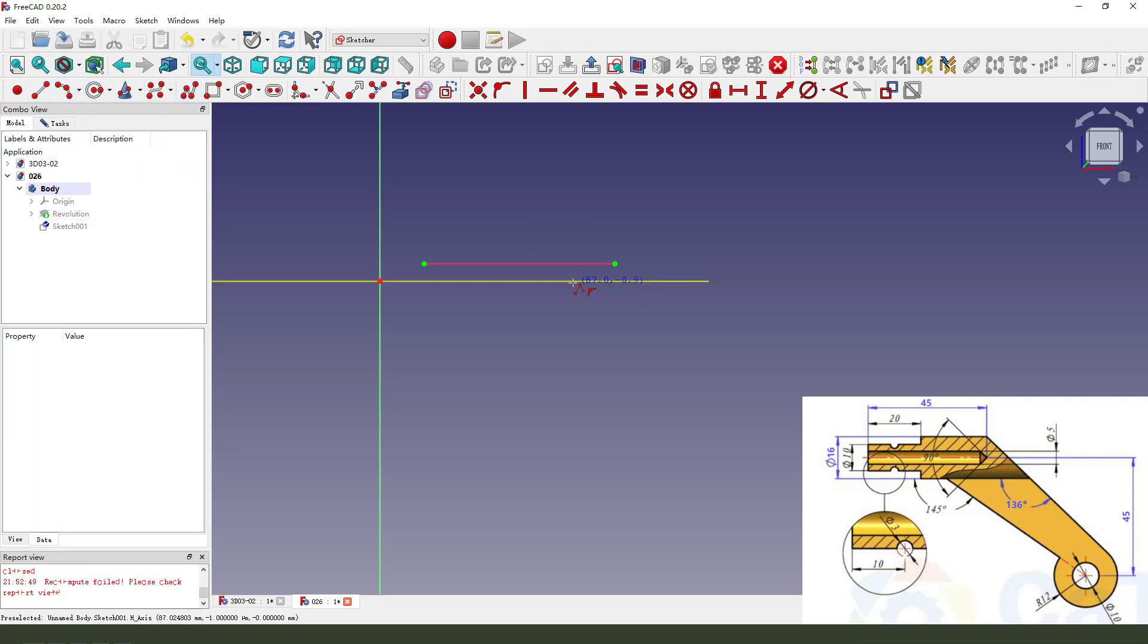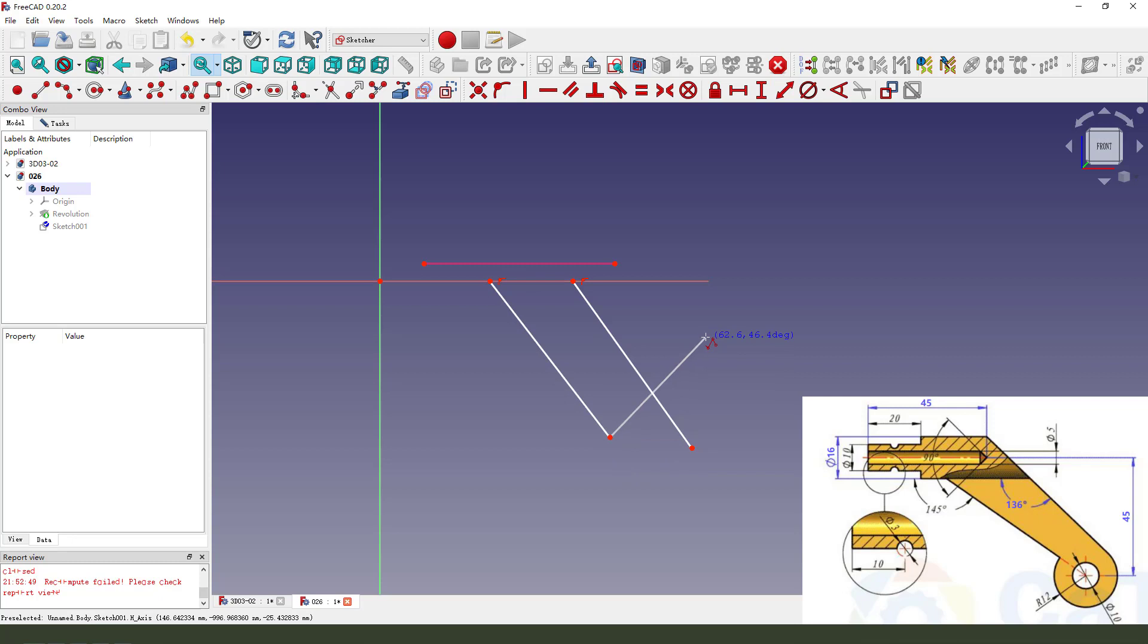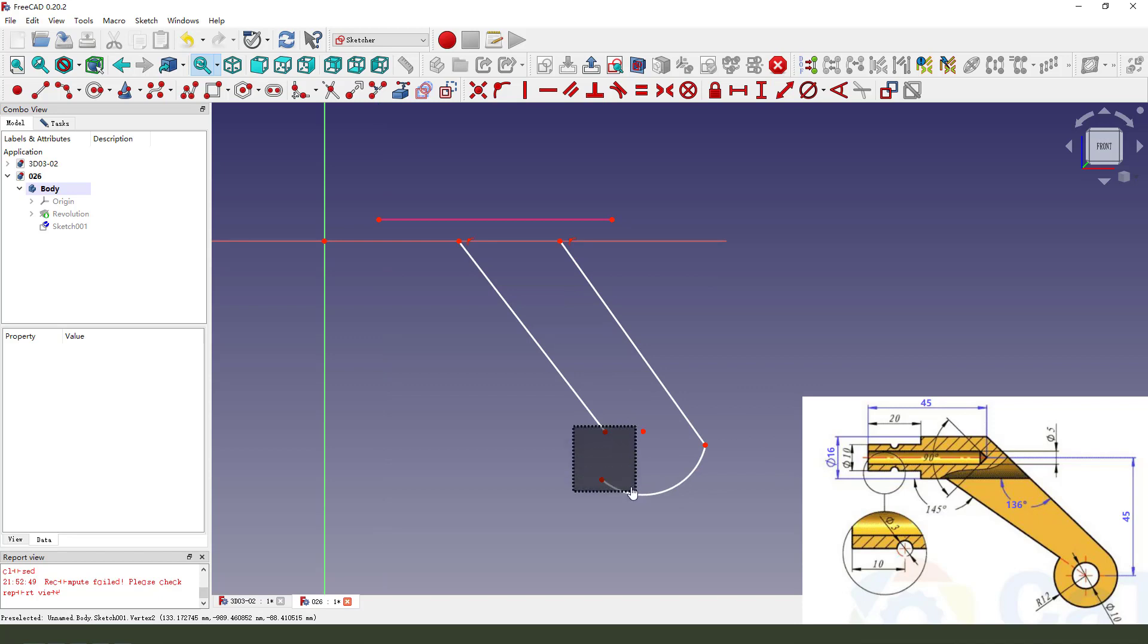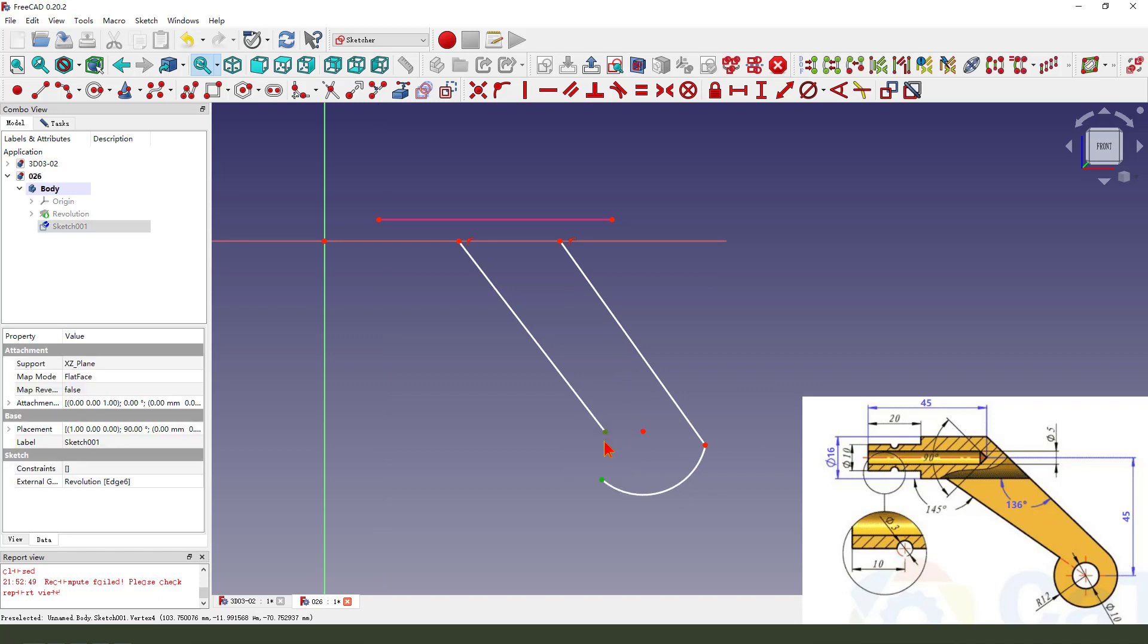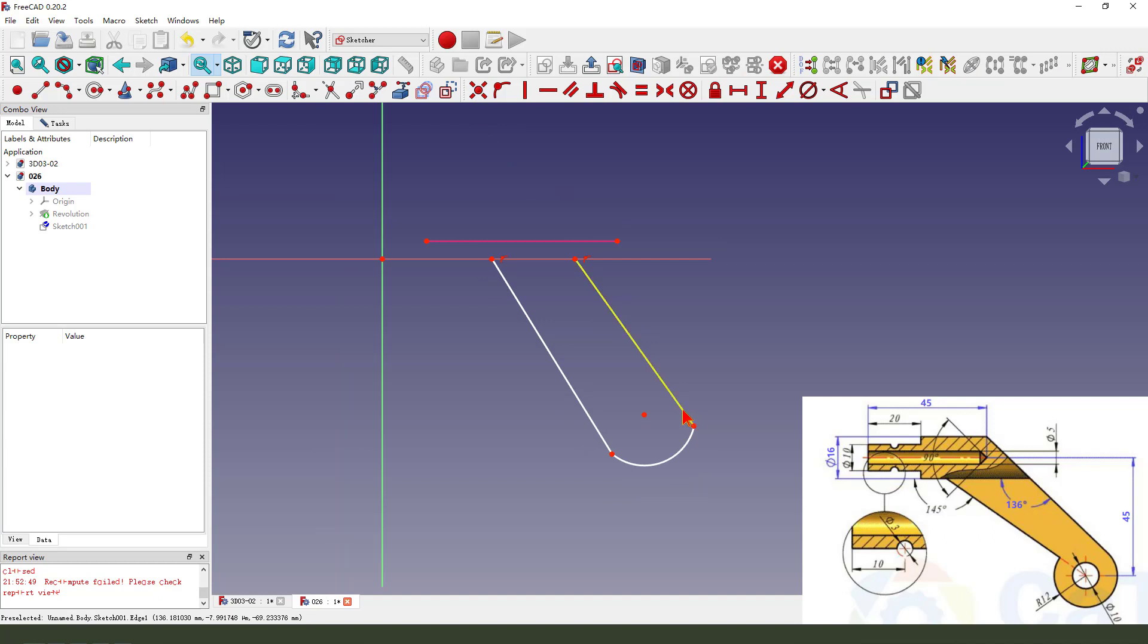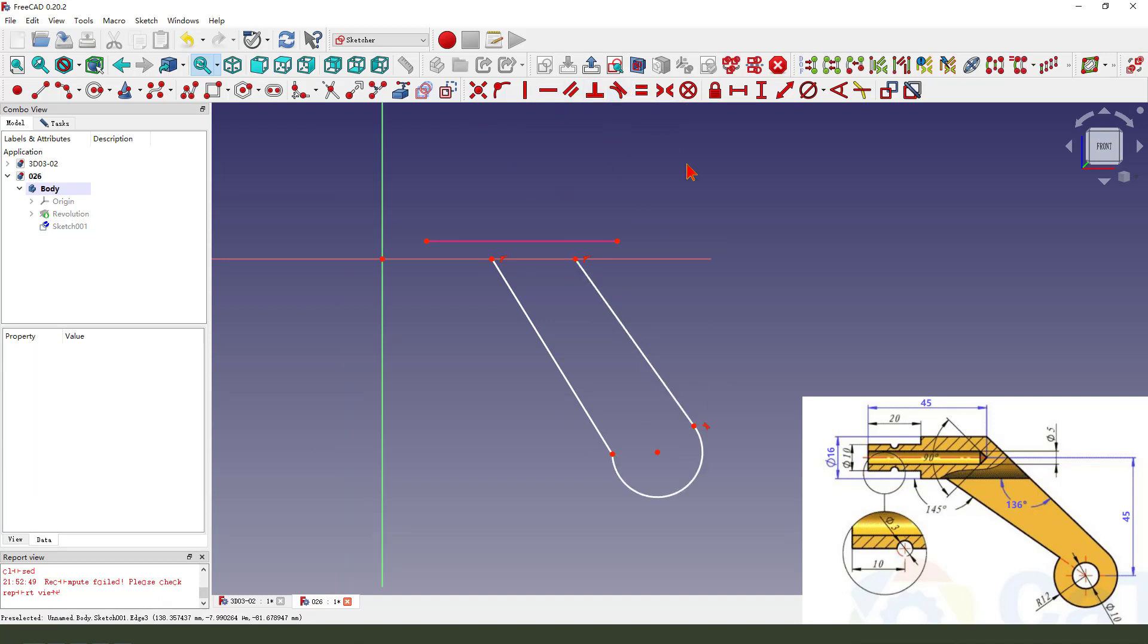Create two lines. Create a circle, an arc. Make two points coincident. Make it coincident tangent.